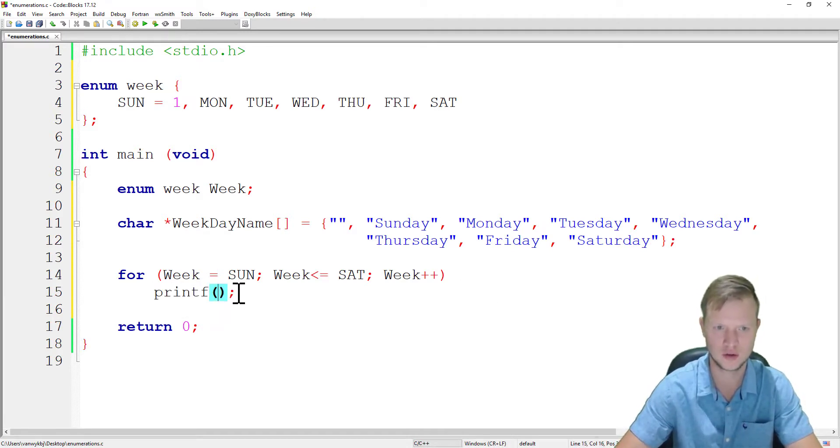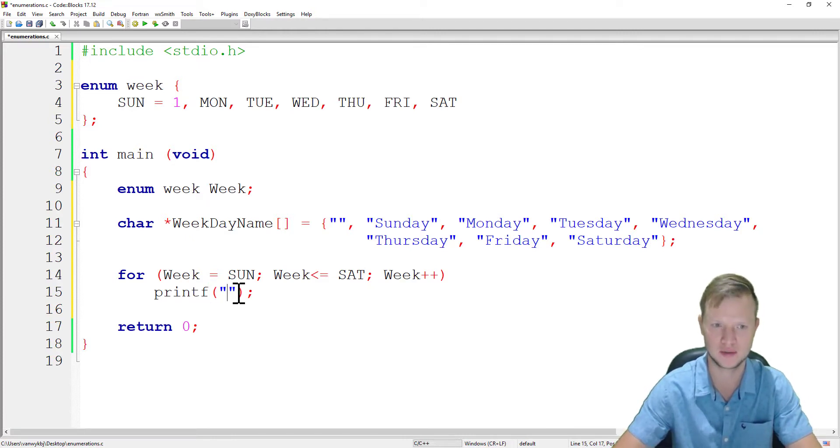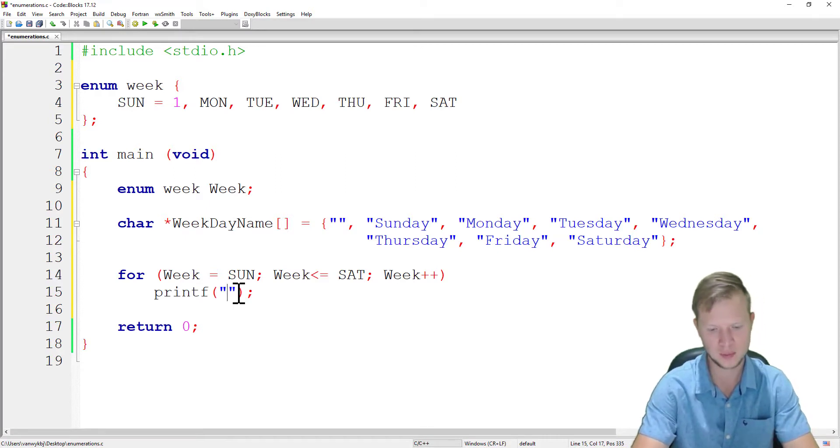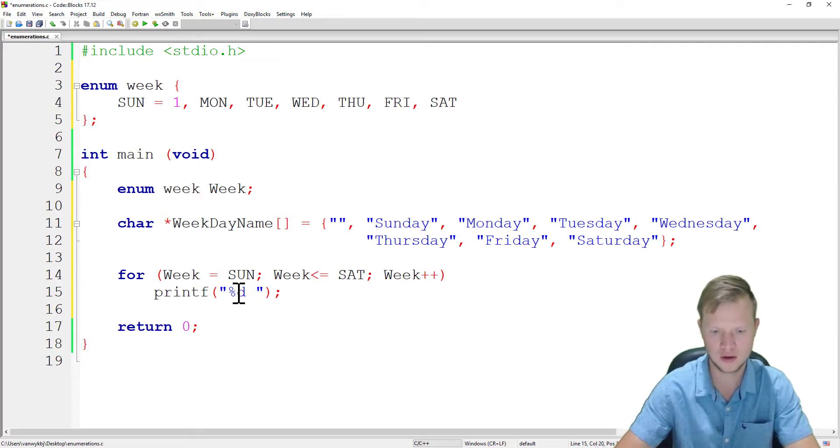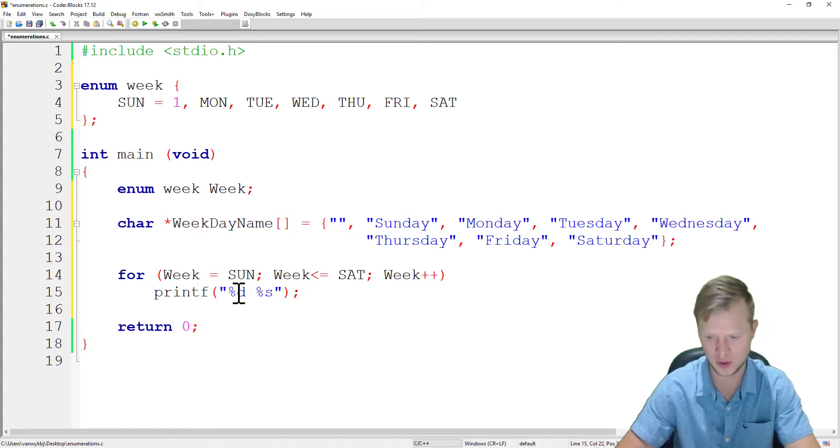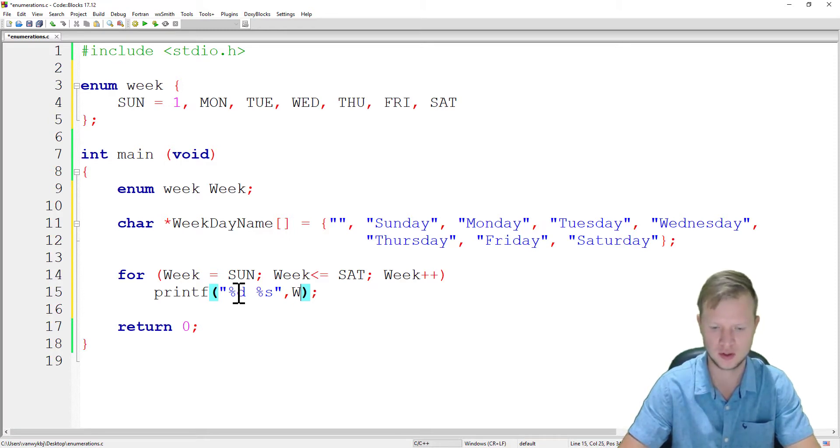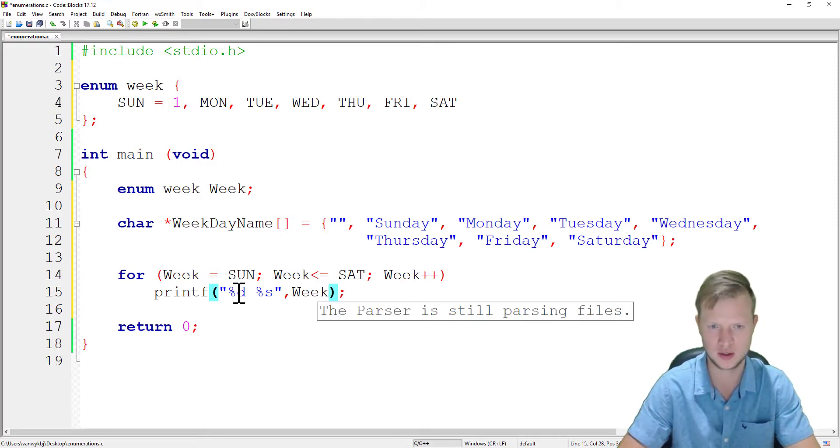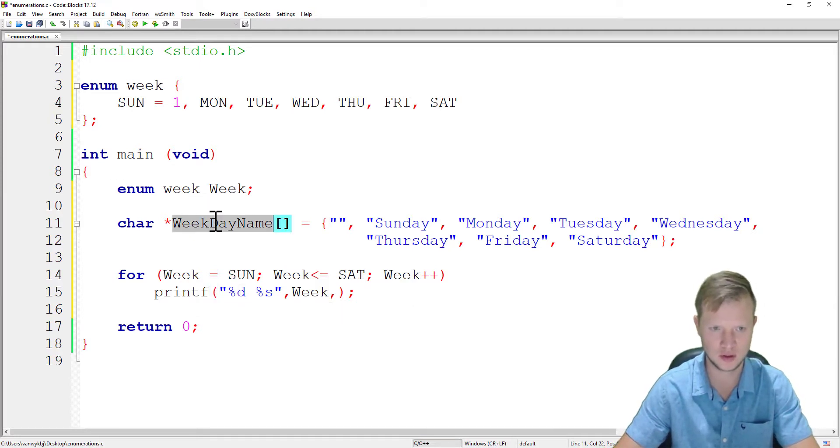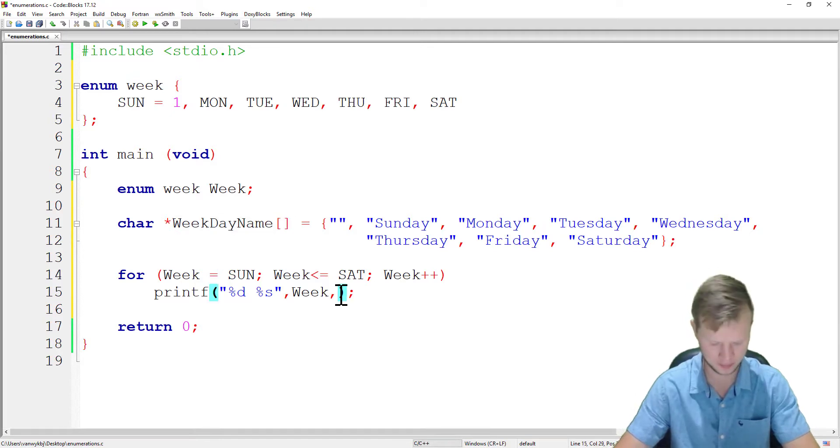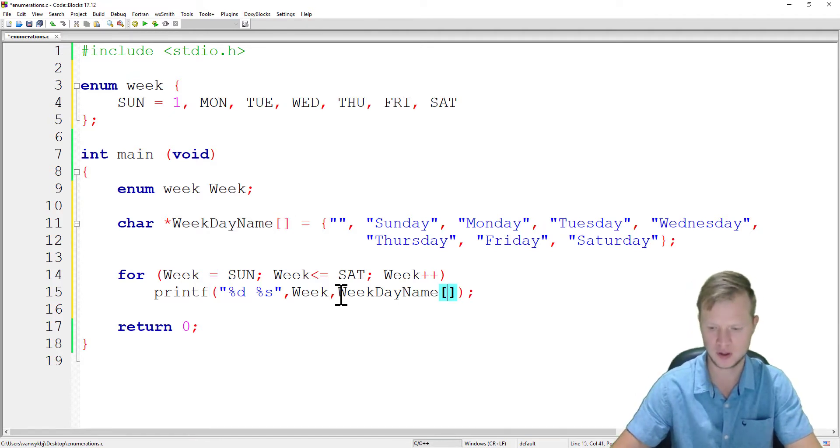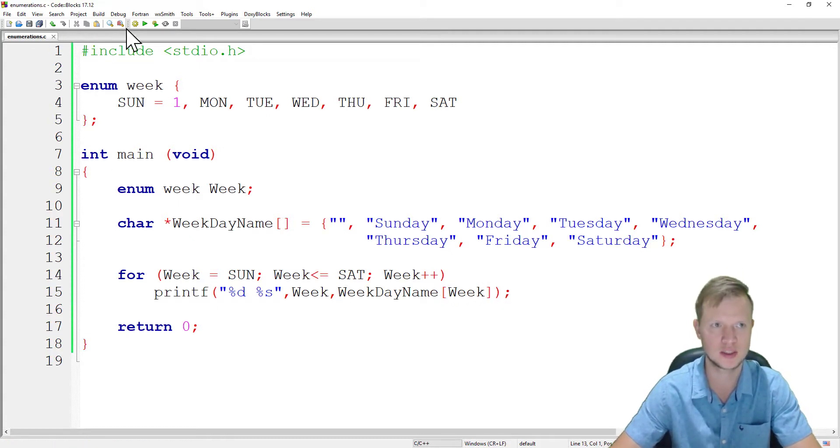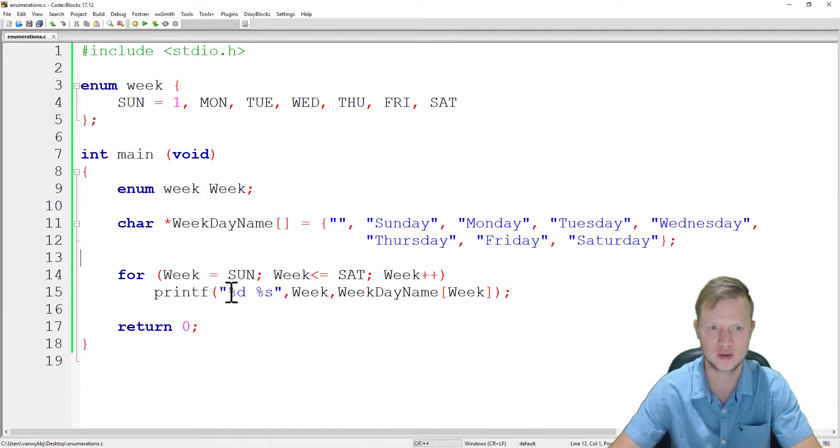And then what we can do is we can then print out the actual day or the name of that day. So what we can do is we can say %d and then %s. We're gonna say %d is going to be the week, and the %s is going to be the weekday name, and we're gonna put week in there. Let's just put in newlines there so each and every time it's going to be a new line.